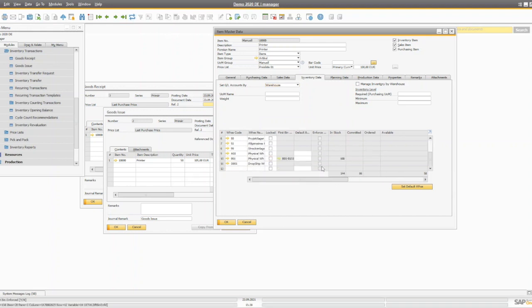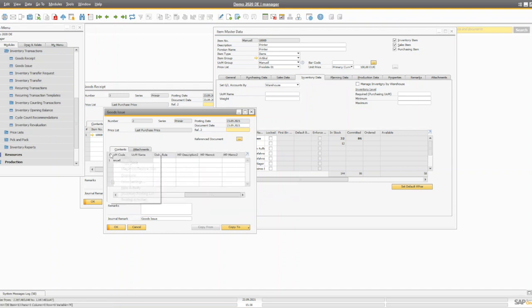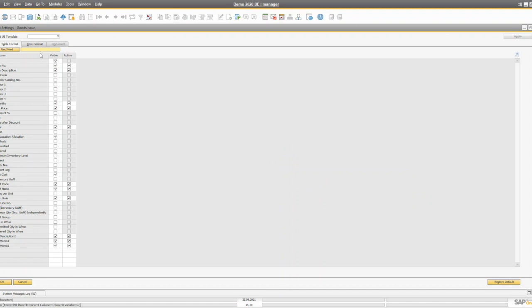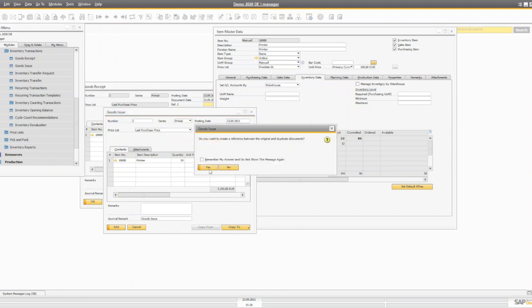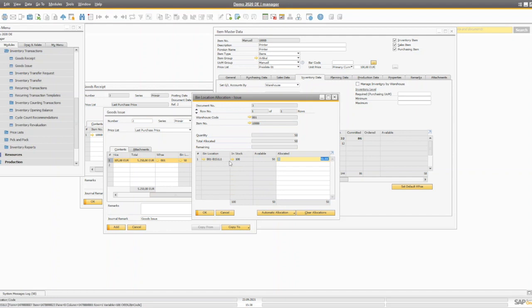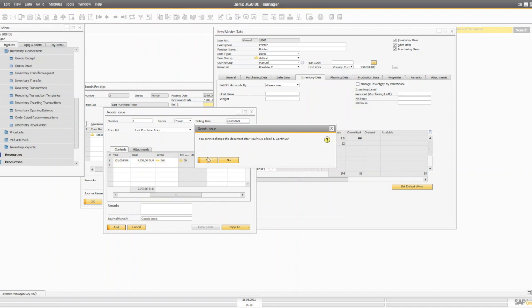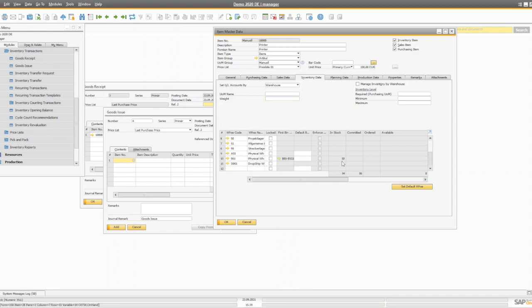Once the good receipt is added, you'll see in the inventory data that the available quantity in warehouse B01 increases by 100. Now to issue the item using good issue, go to inventory transactions, open the good issue screen, select the same item, enter quantity 50 for damaged goods, and add. You'll see the quantity of the item is reduced — this time making sure to select warehouse B01 and the correct bin location.